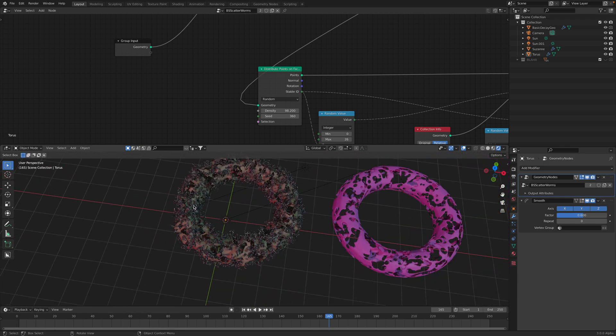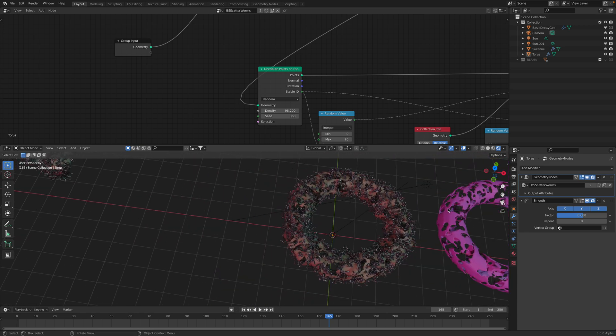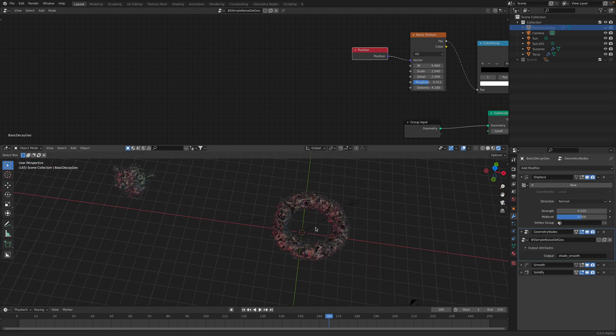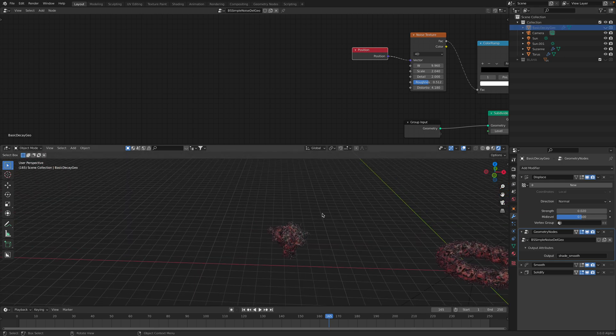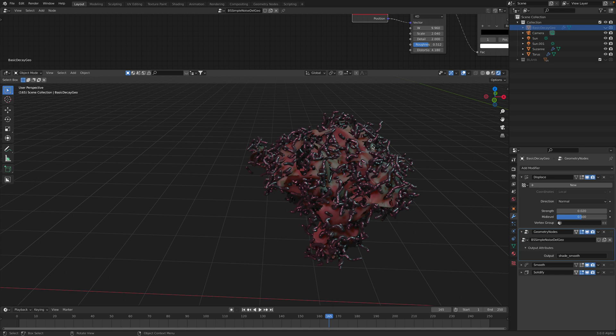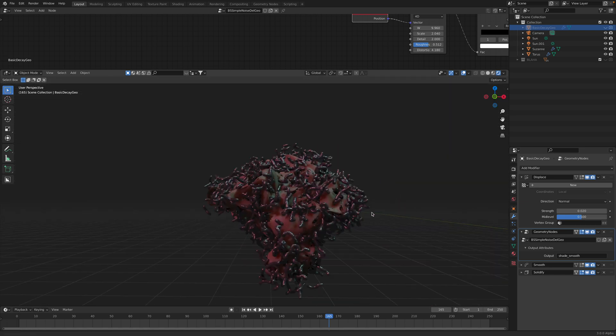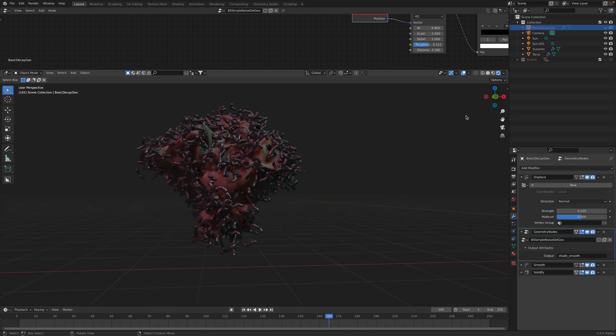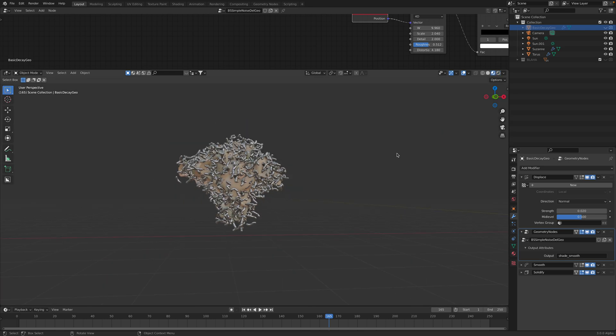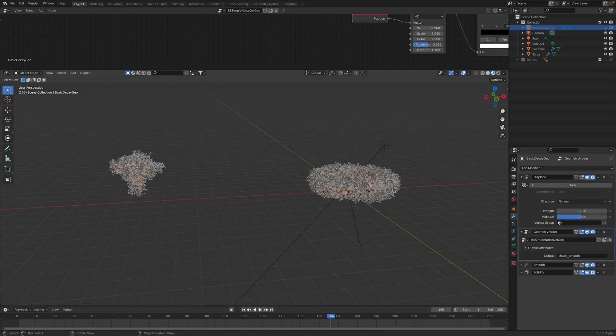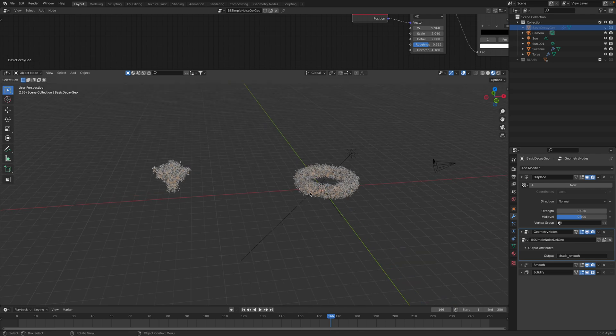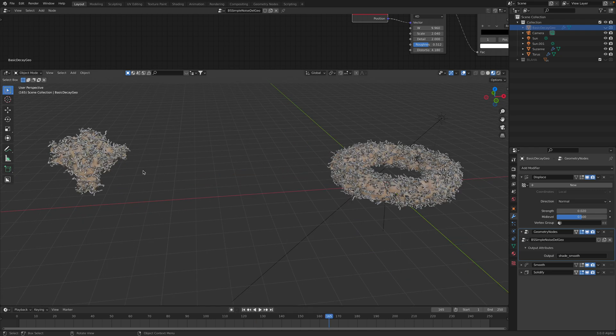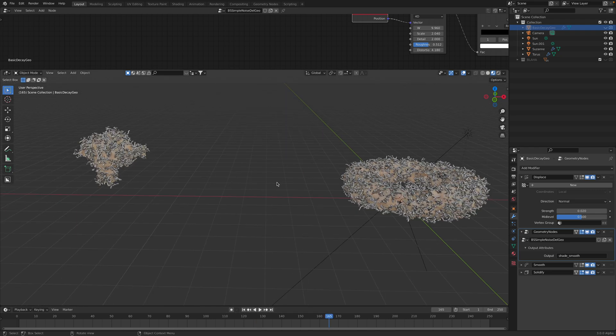But overall, I'm quite happy. And look, it works pretty well on Suzanne. So from far away, it looks kind of okay. It looks like real rotten donuts and rotten monkey head.